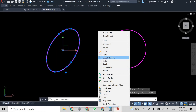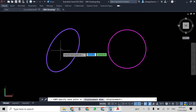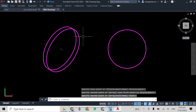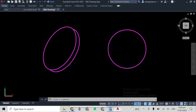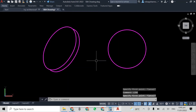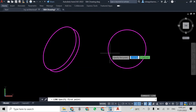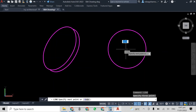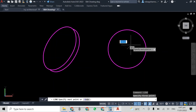Now once I have drawn this line, I'm going to copy the original circle and place the center to the end of that line. I have trimmed off some of the extra lines inside, and there you can see we have our 3D isometric circle.